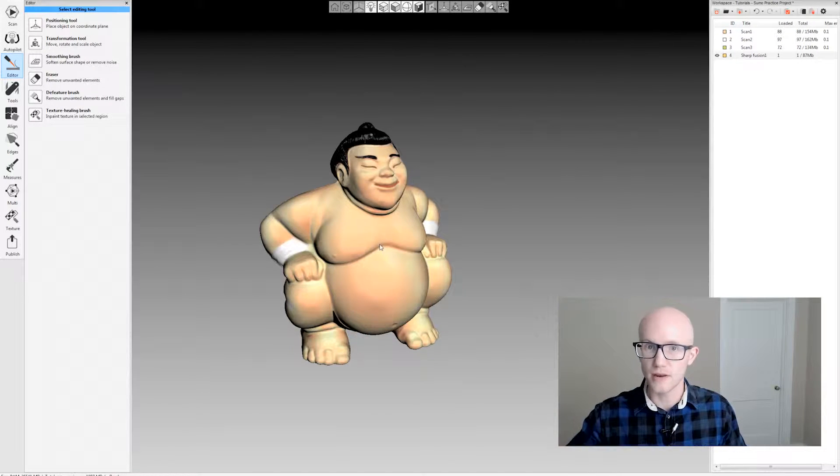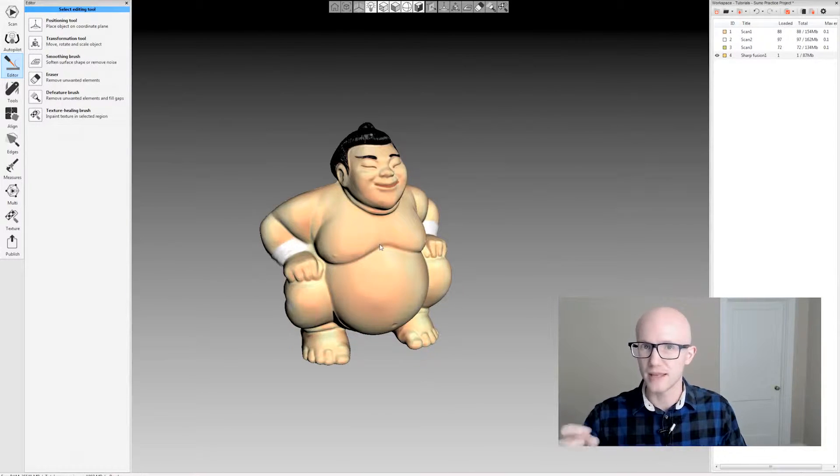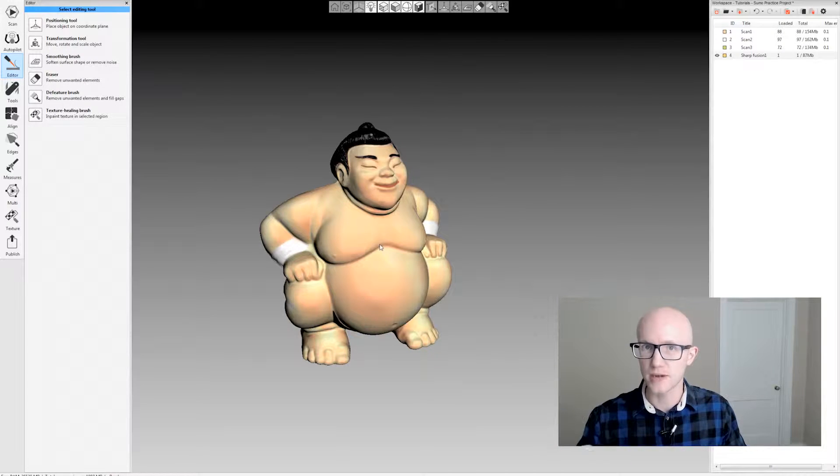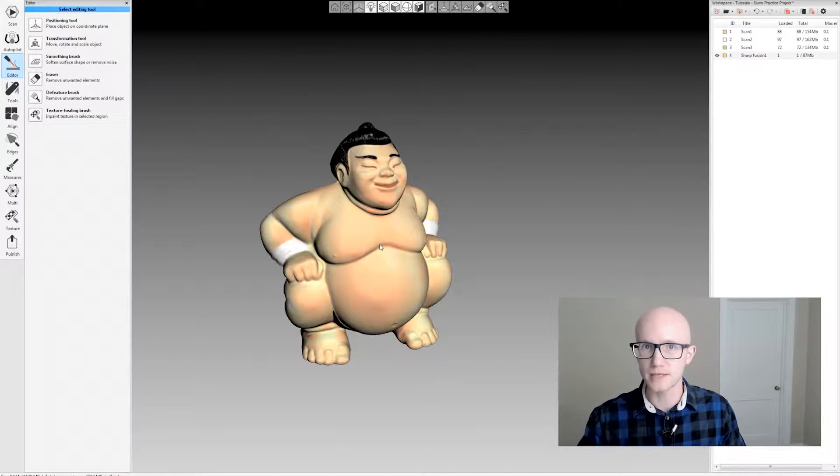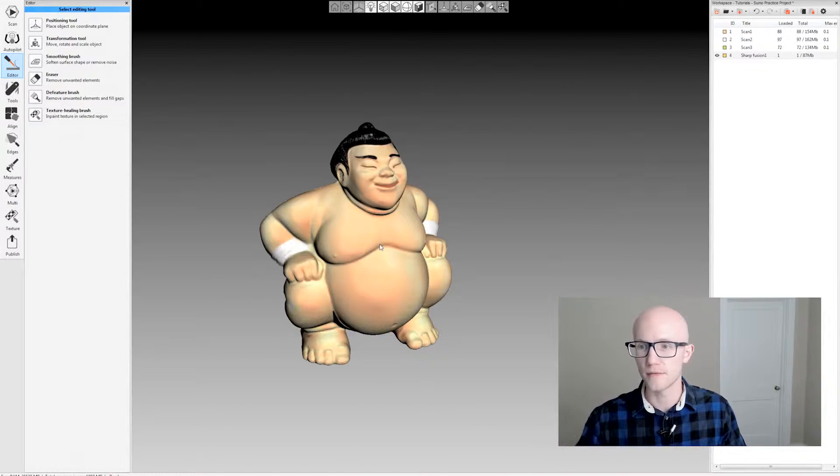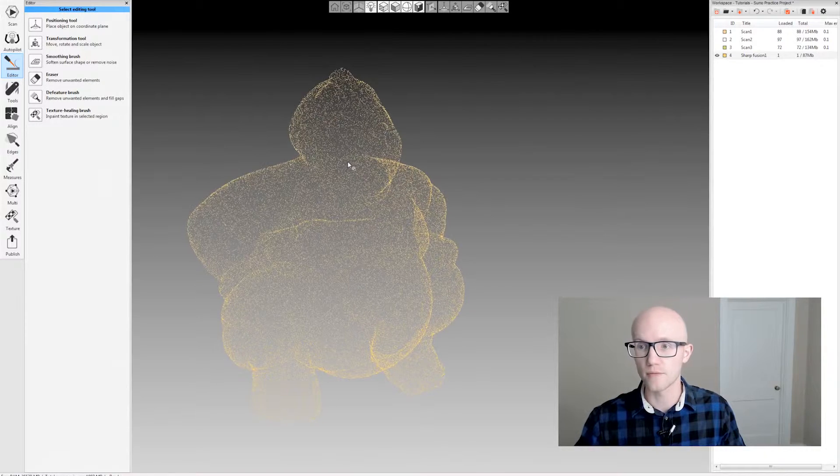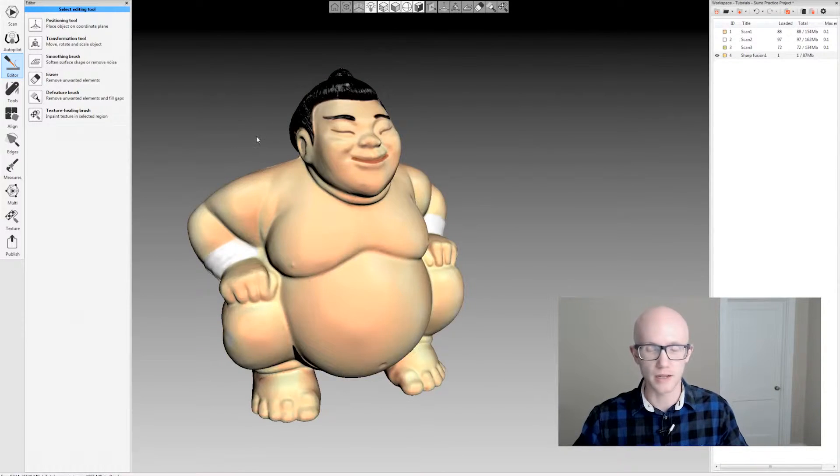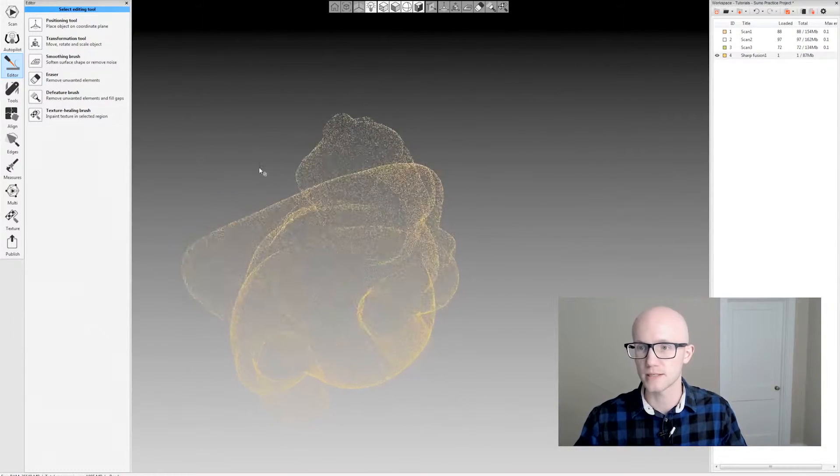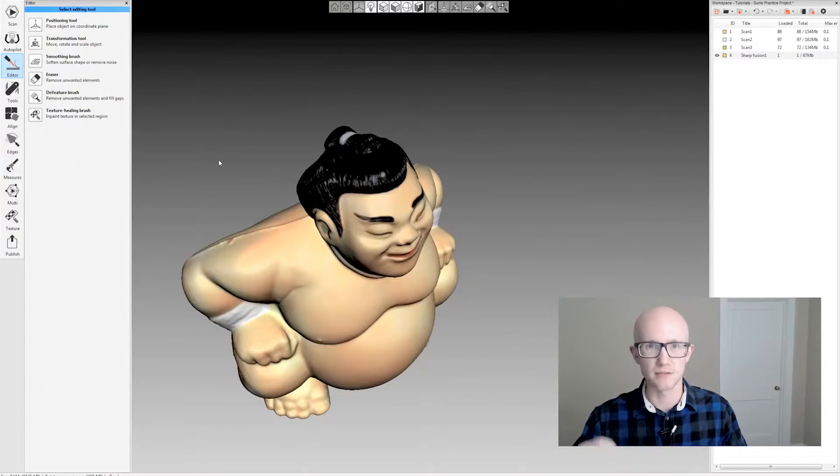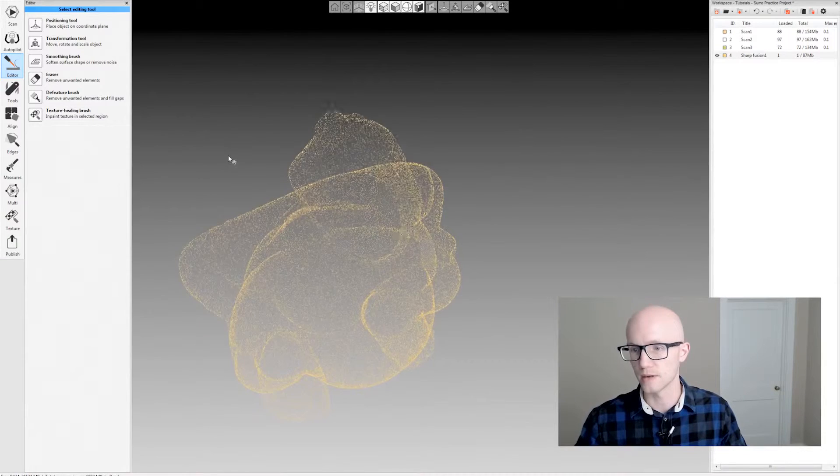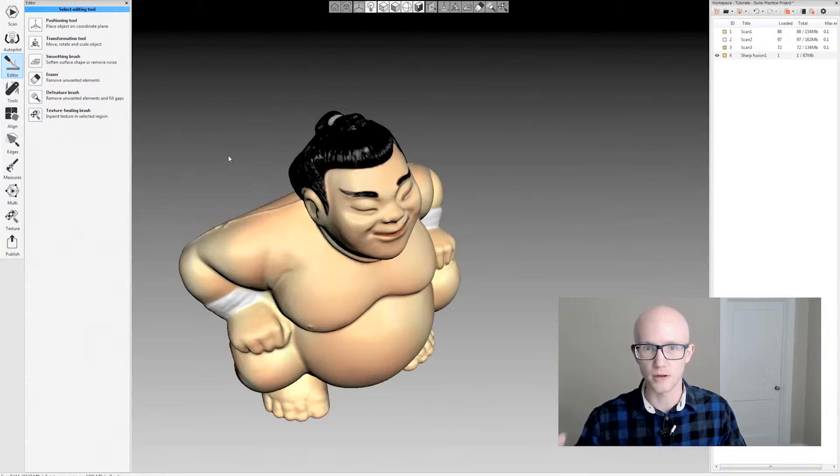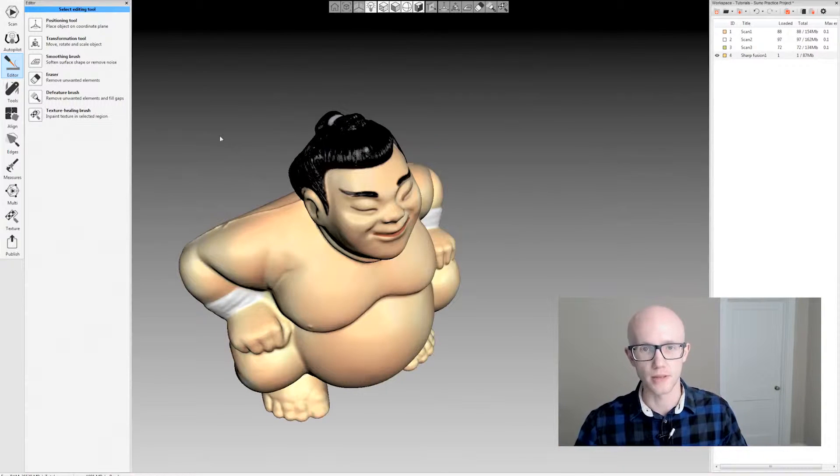Now while Artex Studio doesn't have an in-depth texture editing tool, it does have a basic tool that can function very well for simple editing processes, such as removing small imperfections or small bits of color and that sort of thing.